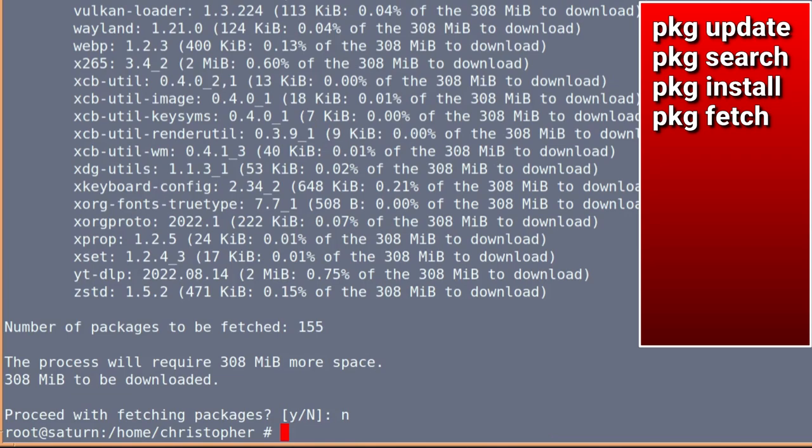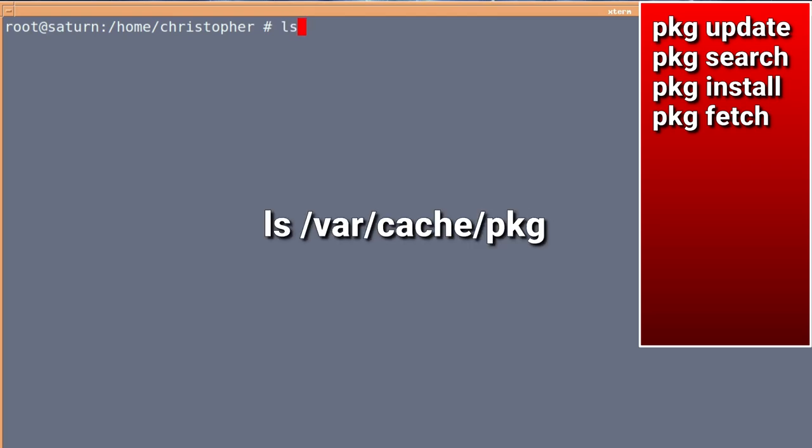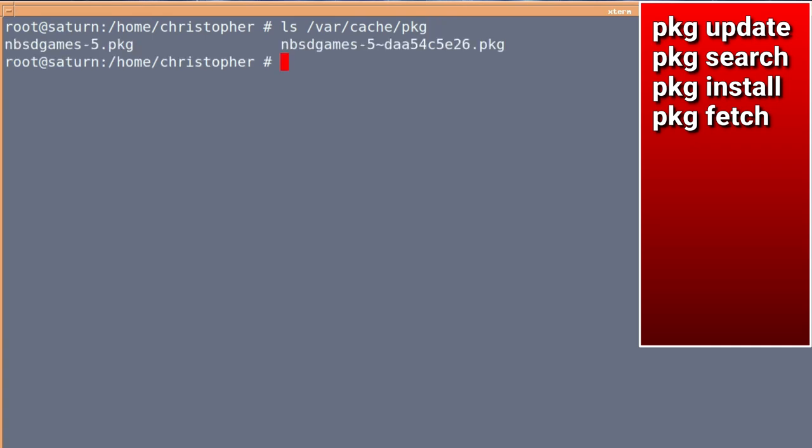So, I'll just clear the screen. When you fetch the package, either on its own or with all the dependencies, it will store it into the var cache PKG directory. And you can see what's already stored there if you ls /var/cache/PKG. If there is anything stored in there at the moment, it will show it. And things get stored here just in the normal downloading and installing of packages anyway.